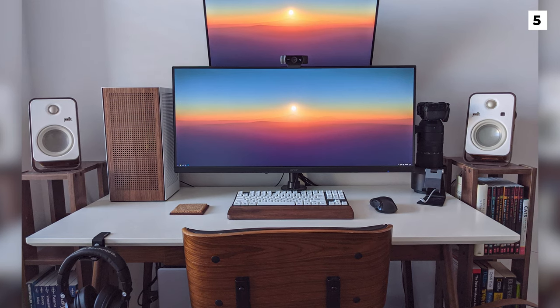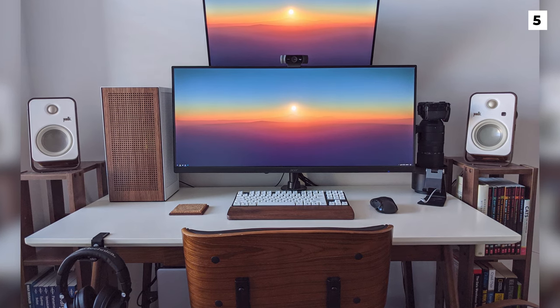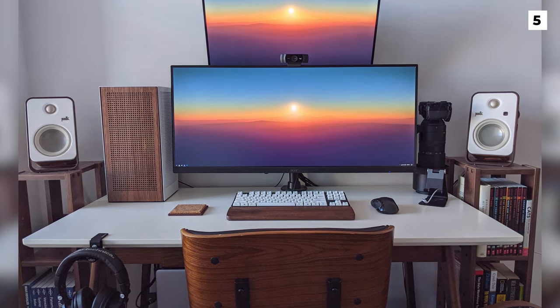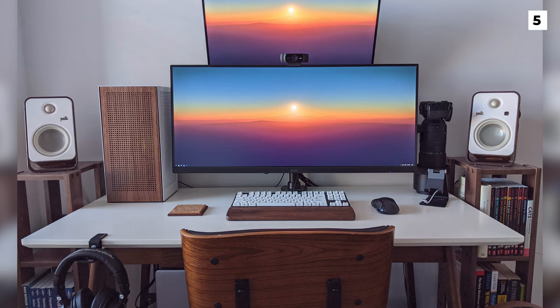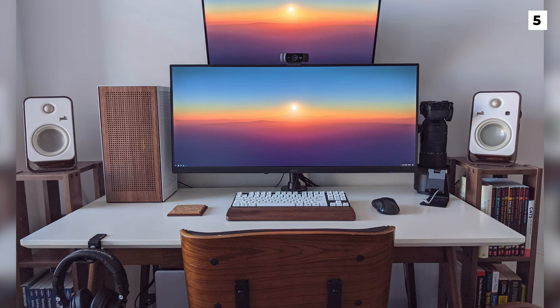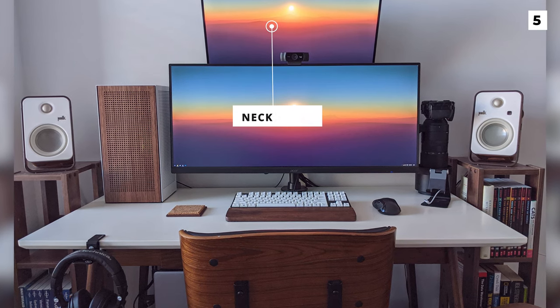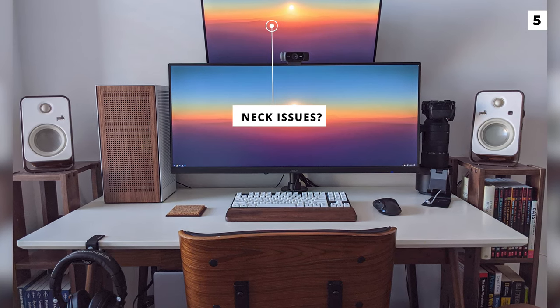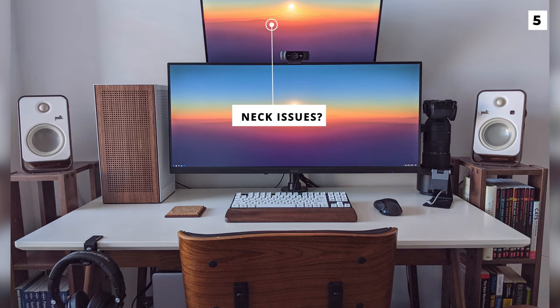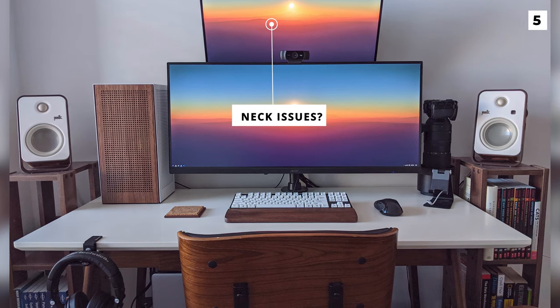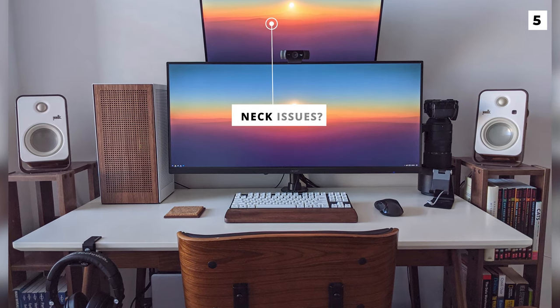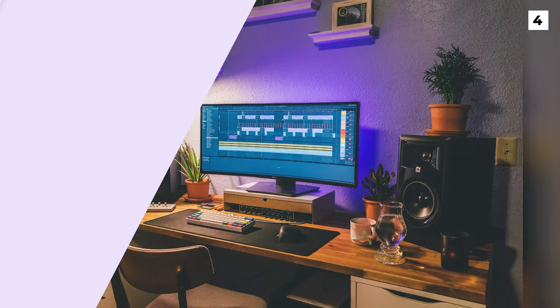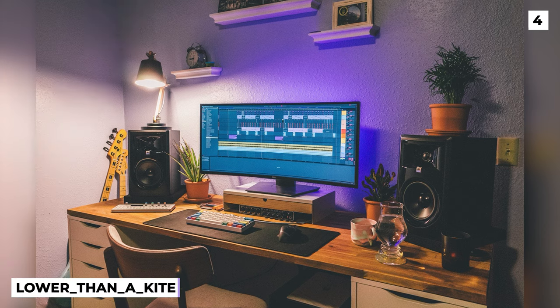The bookshelves on the side give it some great personality and a nice homely feeling and of course they are wooden as well. Great setup here, really nice and clean, I just personally couldn't mount a monitor that high up without having neck issues.